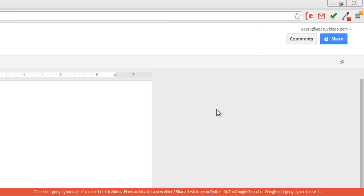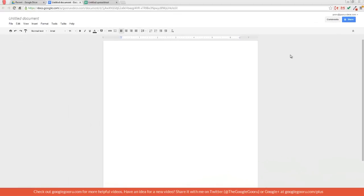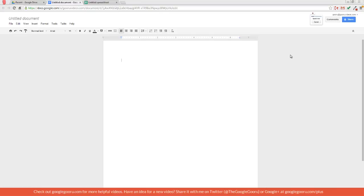So once I activate the voice control feature, the first thing I'm going to say is transcription. I'm going to try to transcribe my voice instead of performing a command. So I'm going to press Ctrl-Alt-V. Transcription. This is my test for Google Docs voice controls. I'm very impressed with how accurate it is. Stop transcription.